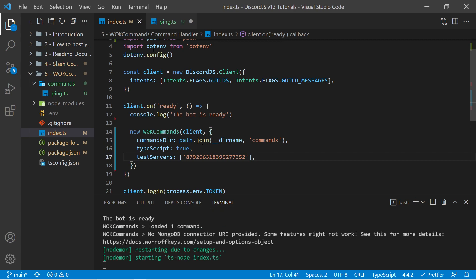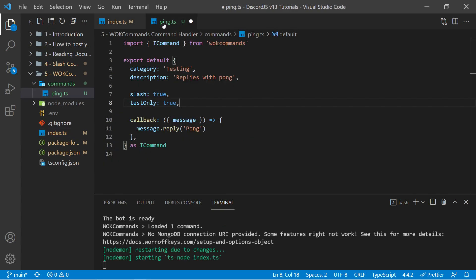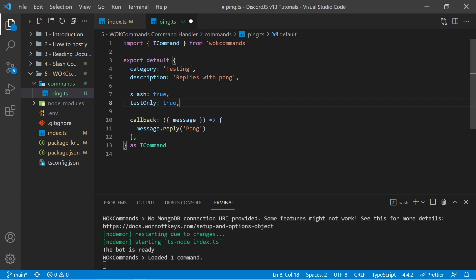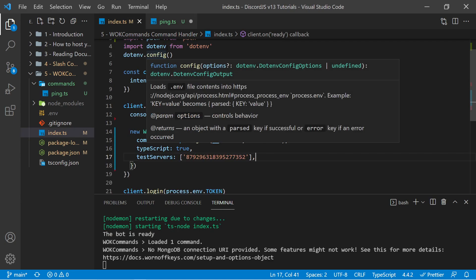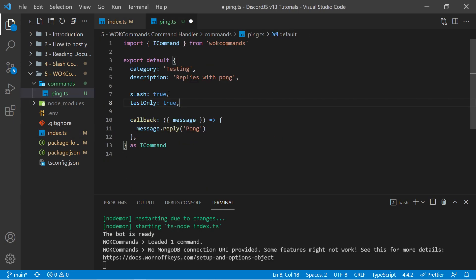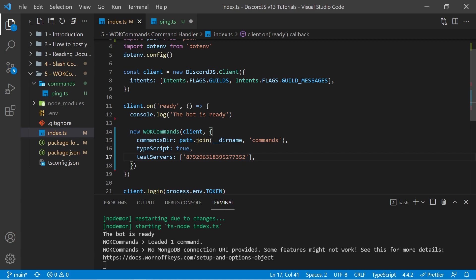So if I save this, now all test-only commands and features we've registered. So now all test-only slash commands, such as our ping command here, will only be registered to these guilds right here.